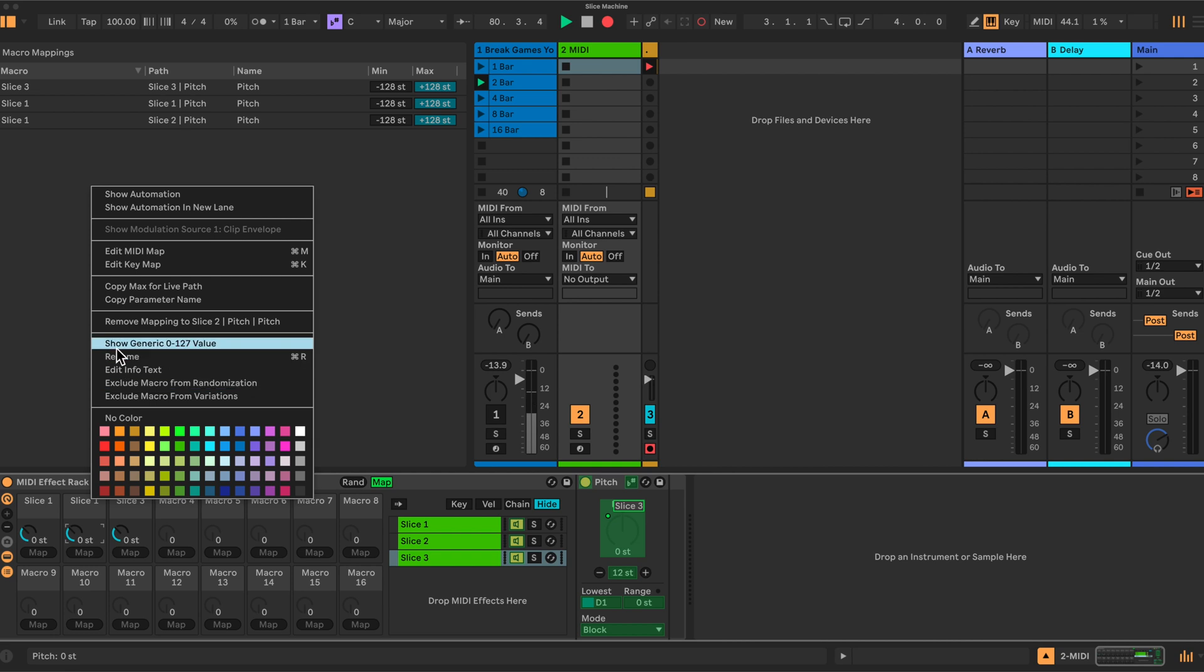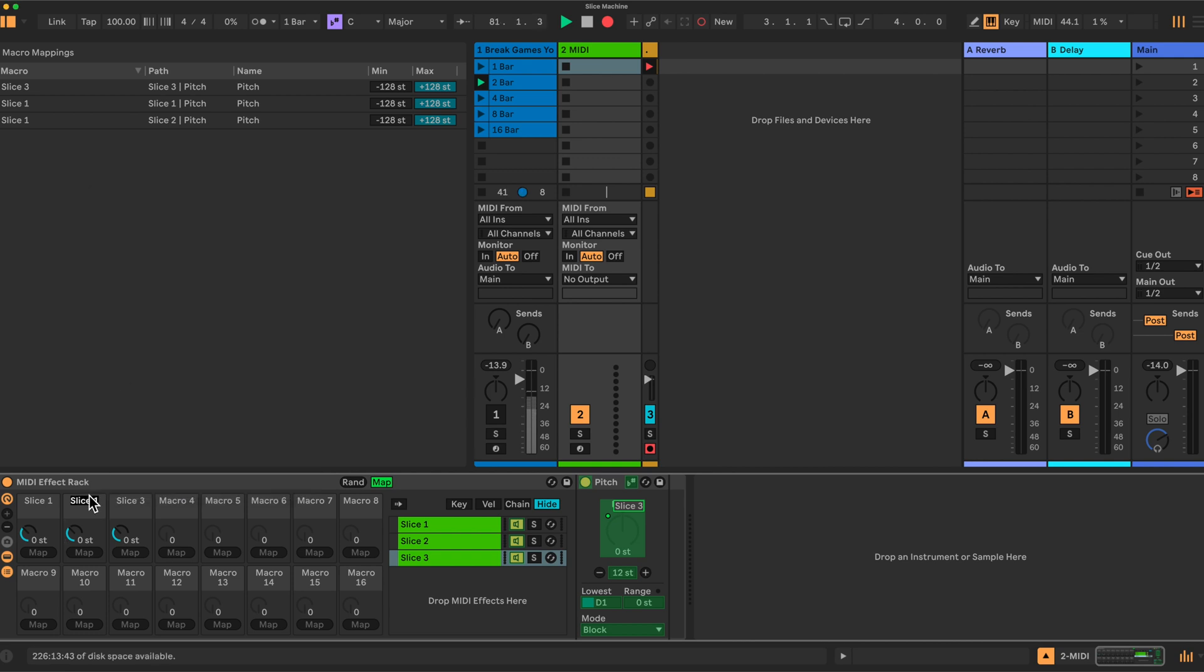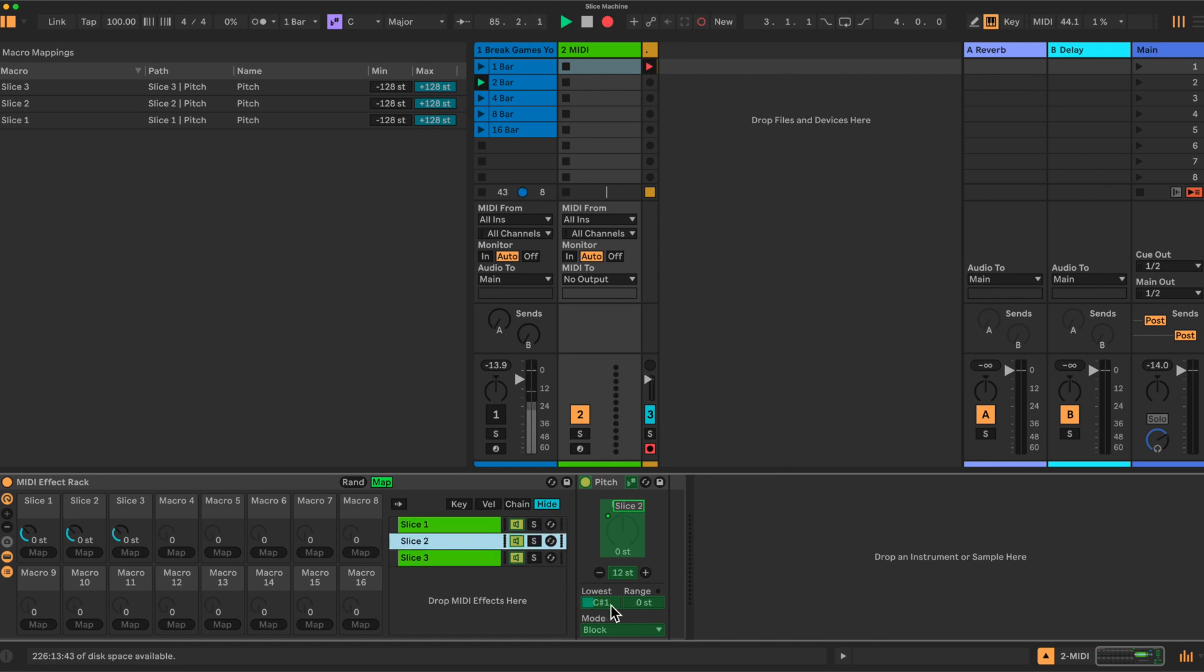Okay, so you do that 16 times, which then gives you 16 of these in the chain, each one: C1, C sharp 1, D1, increasing by one semitone until you get to D sharp 2. So let's switch to the original rack then.